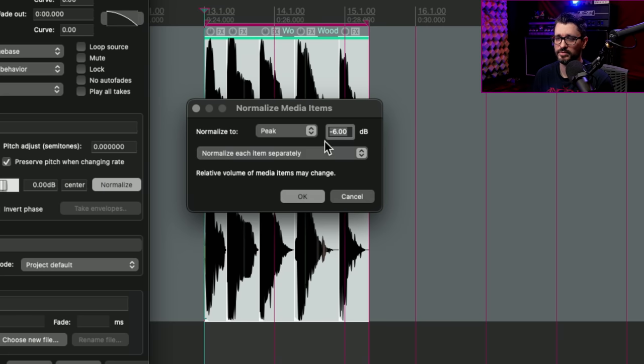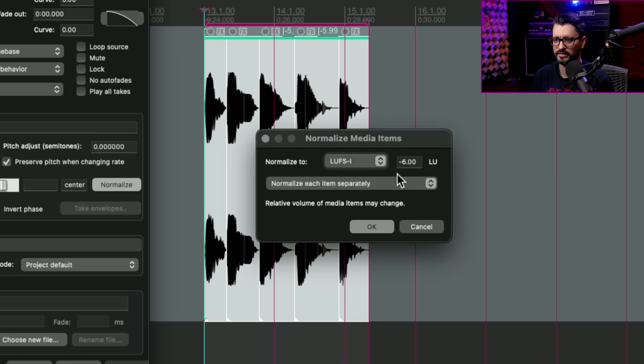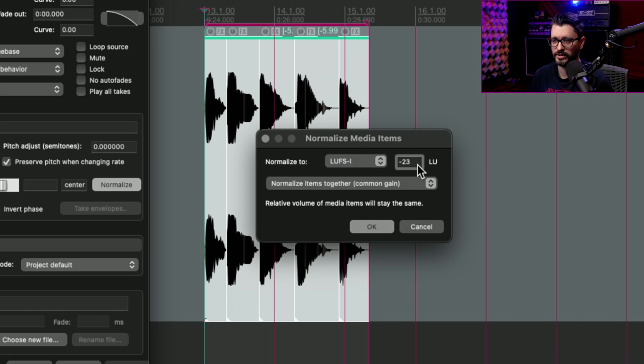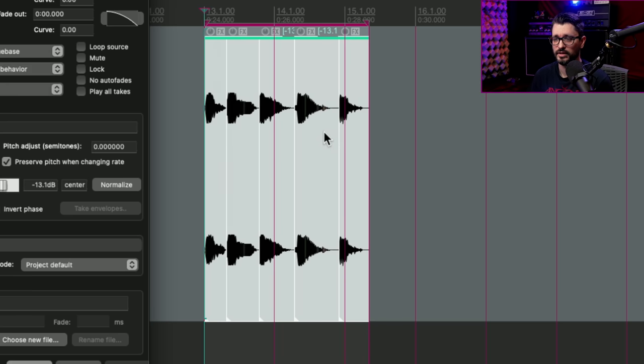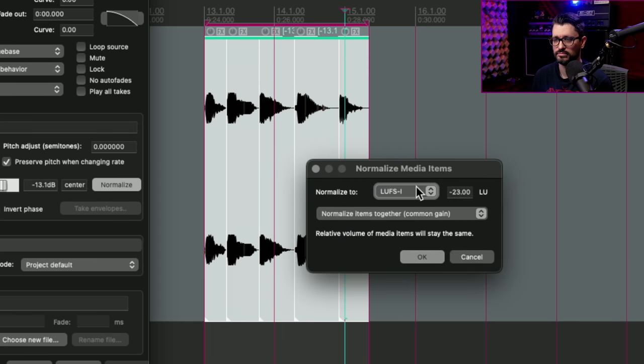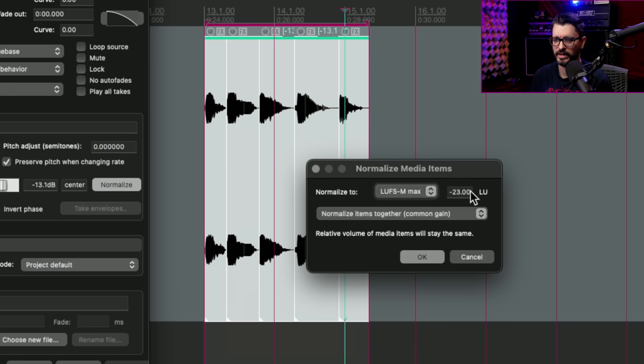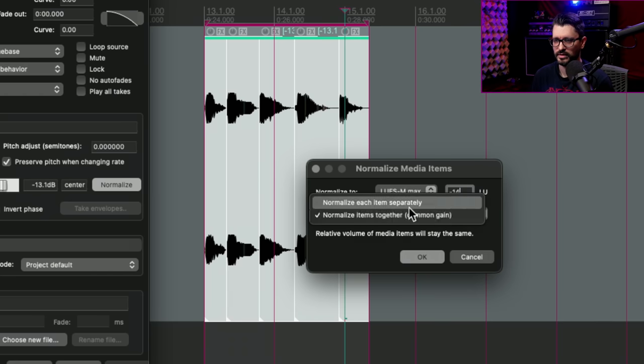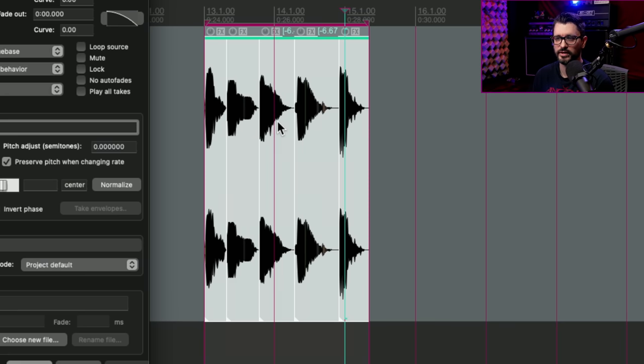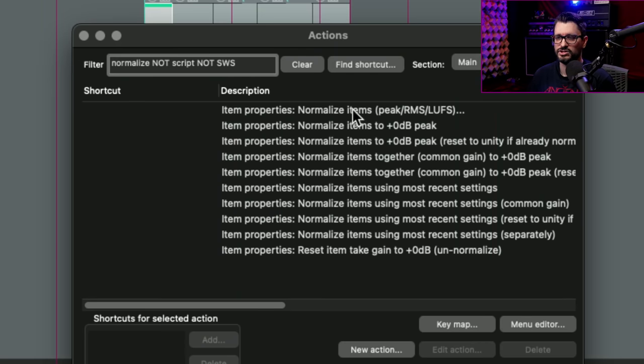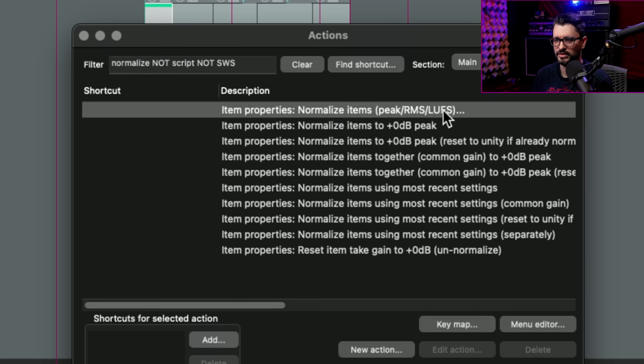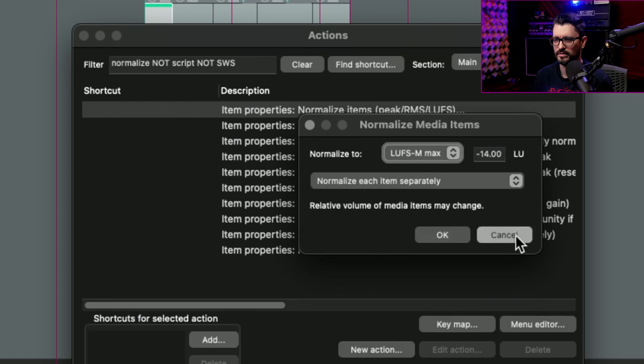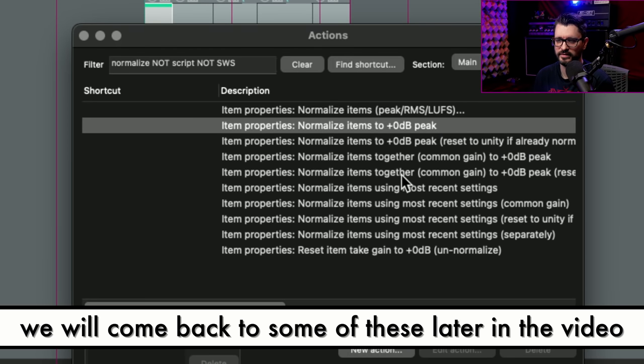So it looks like these are pretty loud items. Let's just do peak minus six. And it looks like that. Let's do LUFS integrated together to minus 23 LU. And so they're maintaining the same relative volumes that they were before, but the overall output has been addressed to hit that minus 23 LUFS target. Let's do LUFS M max of minus 14, each item separately. And that looks like that. So each item processed separately to hit that minus 14 momentary value. Let's also look at that in the action list. So we can get to these actions by searching for normalize. And if you don't have scripts or SWS, this is what you will come up with the word normalize. Normalize items. This will bring up that window like we saw before. Some of these options in the action list are older. Normalizing to zero dB peak has been in there for a really long time.